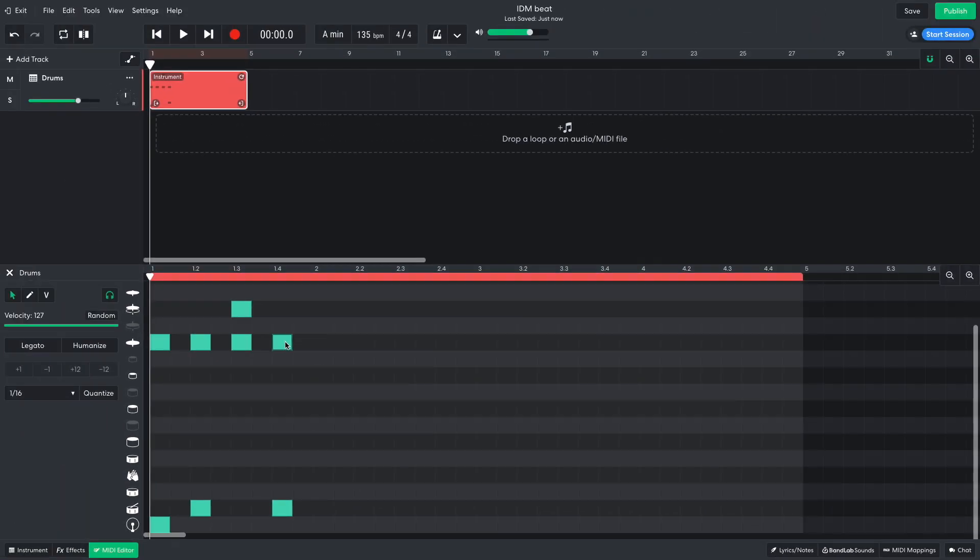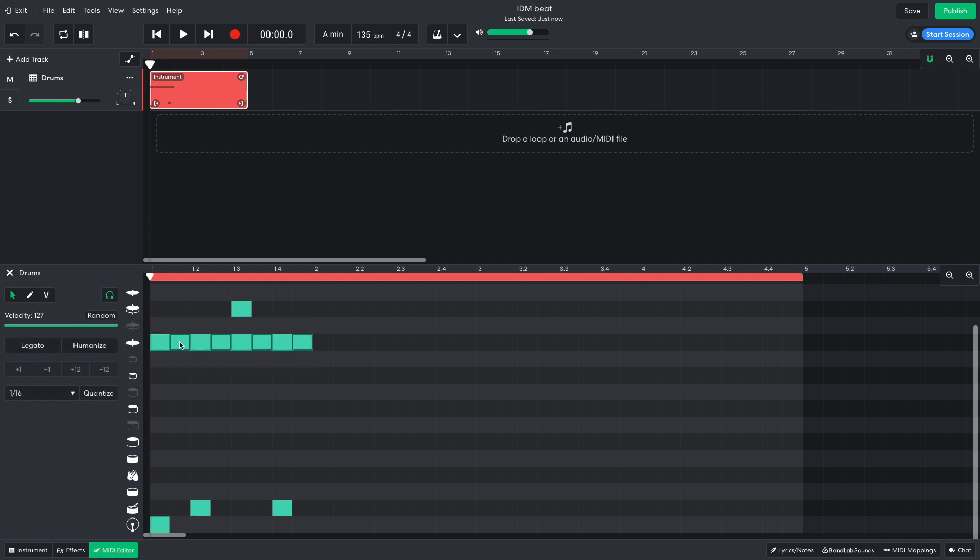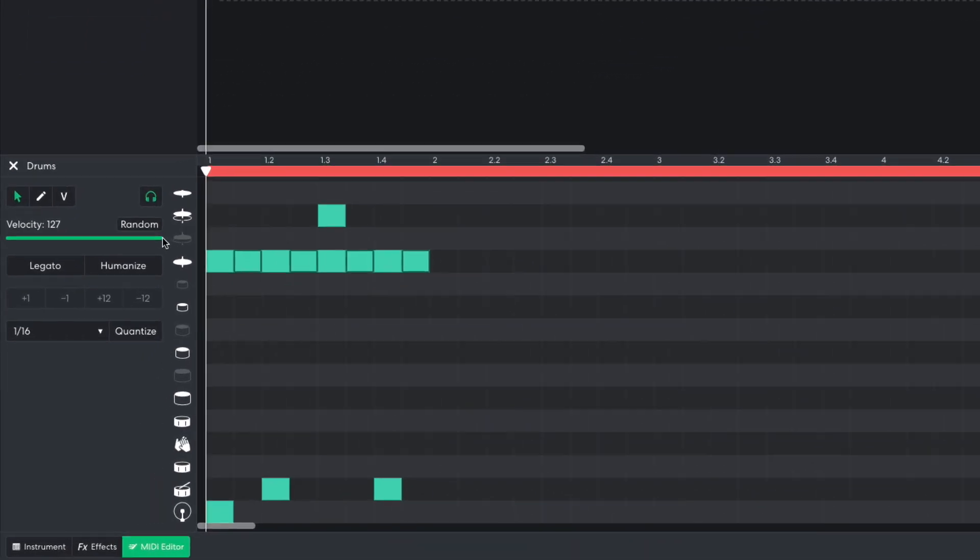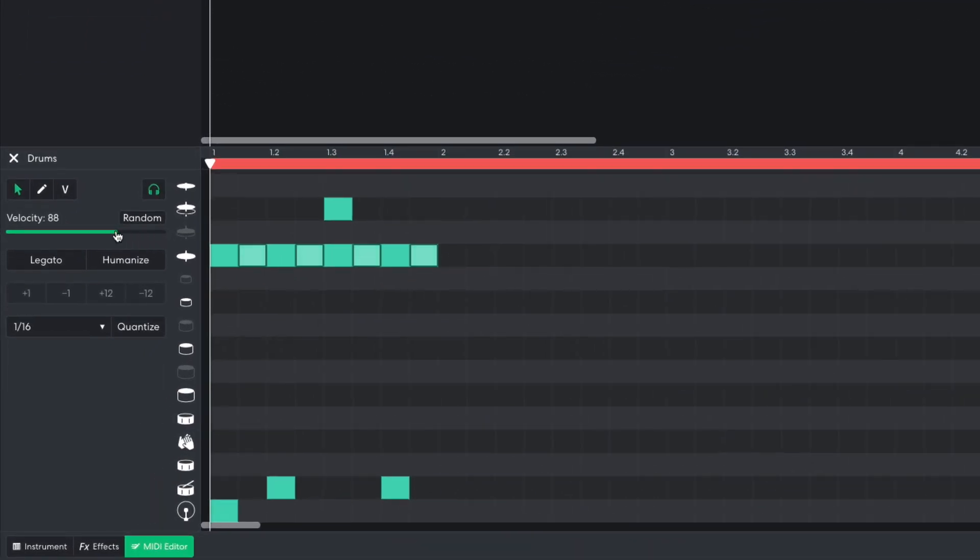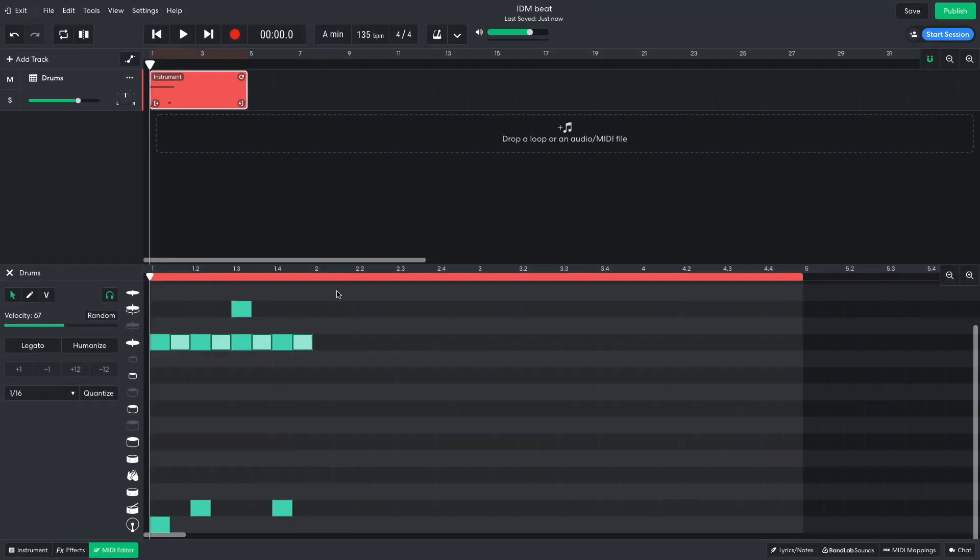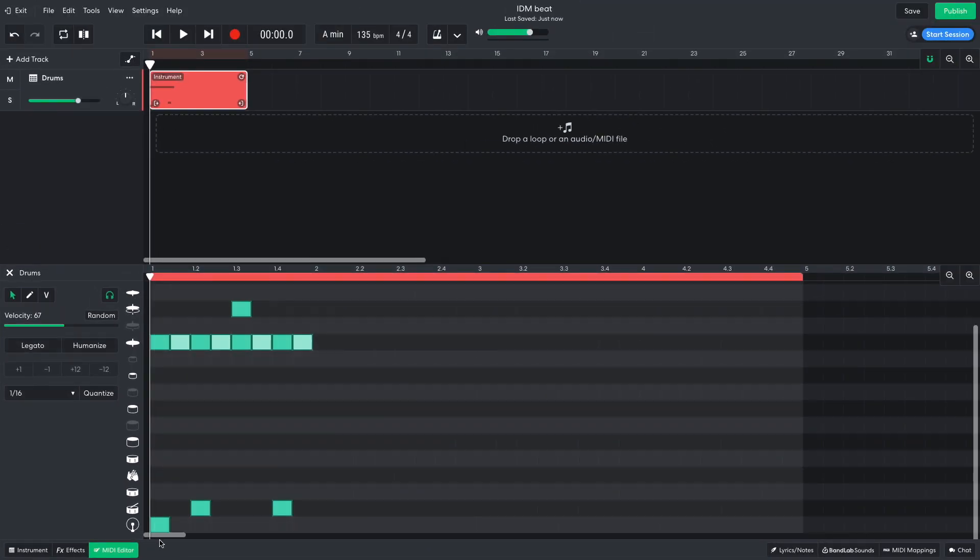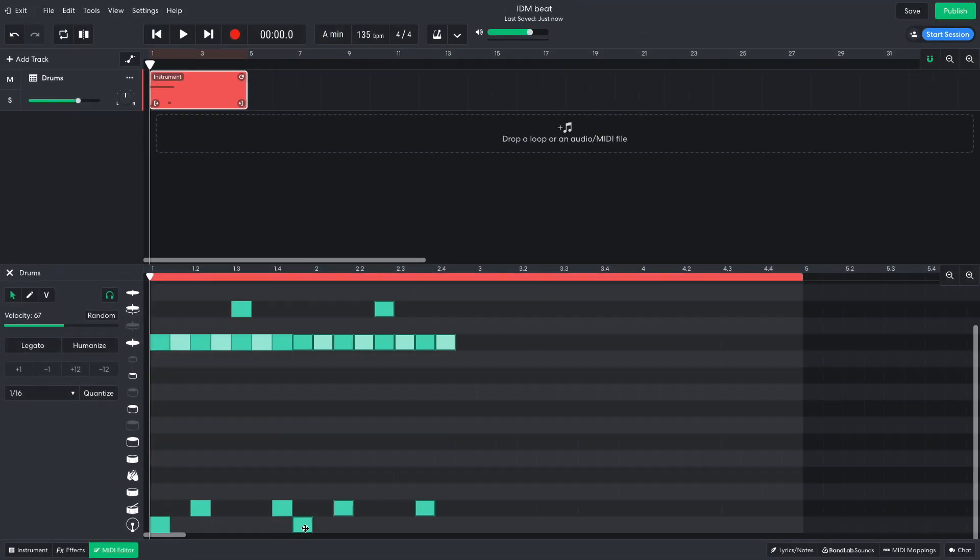I then duplicate them so they play on eighth notes as well. To duplicate notes or clips in BandLab, hold Option on Mac or Alt on Windows and drag them over. I turn the velocity of these newly duplicated notes down to 67. I duplicate out this 1 bar drum sequence so that it lasts for the whole 4 bar clip.